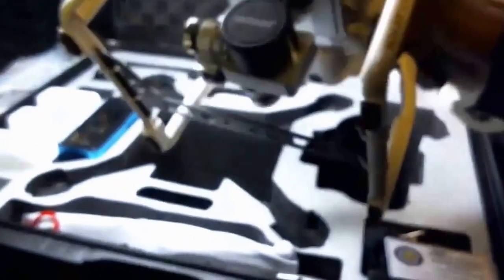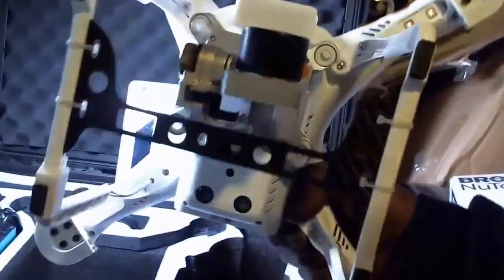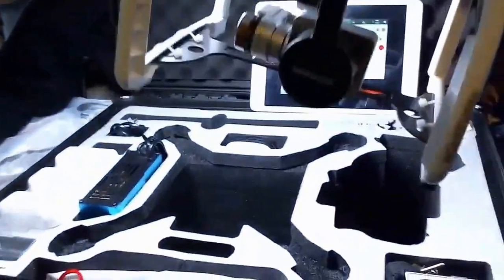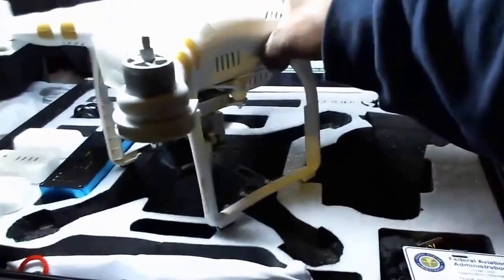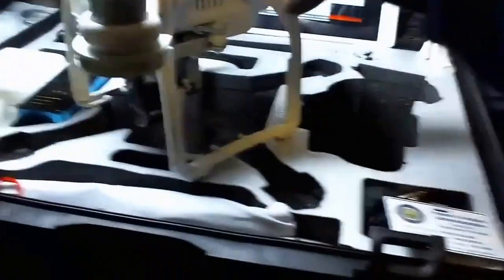Mod number three, gimbal guard, man. Gimbal guard. Must have. Dirt cheap. If you don't have a gimbal guard, man, you ain't cool. You're not cool without a gimbal guard. You got to have the gimbal guard. That's the third.